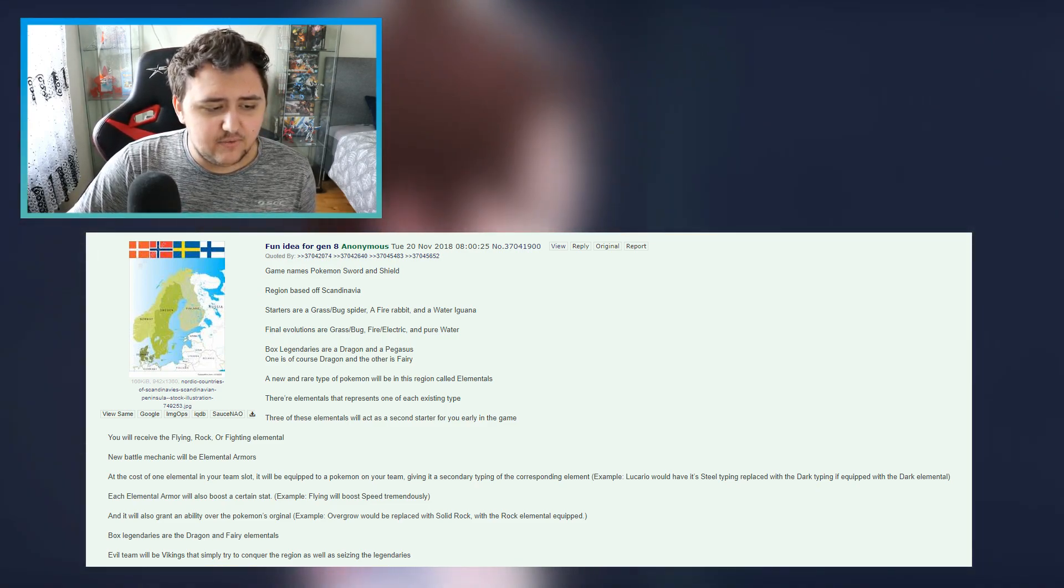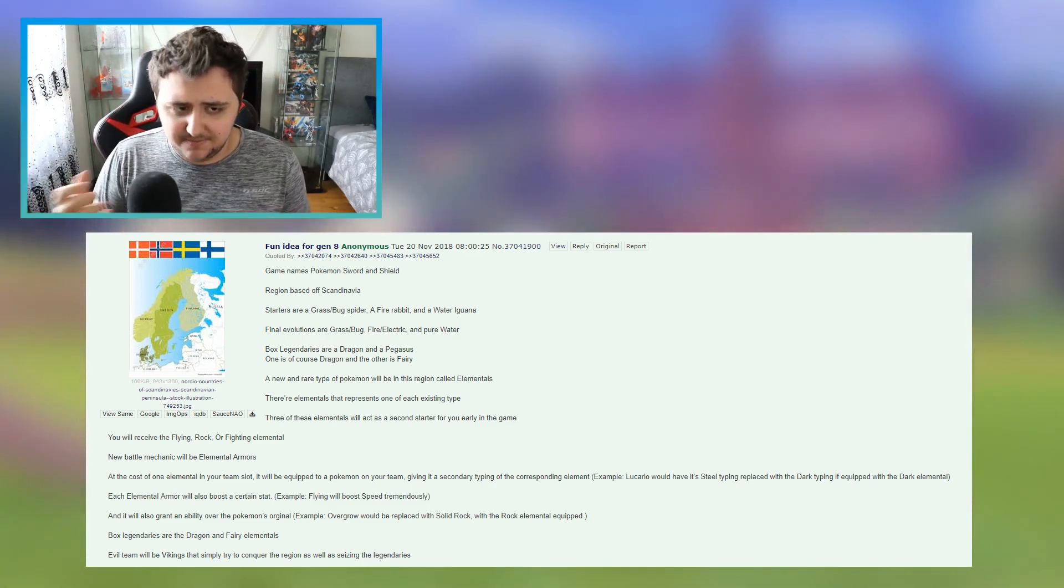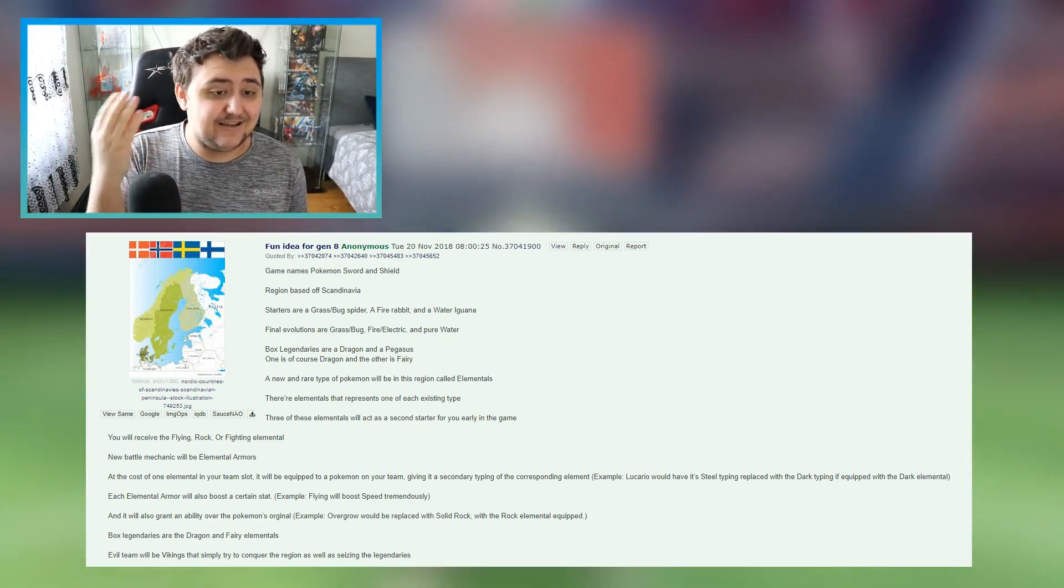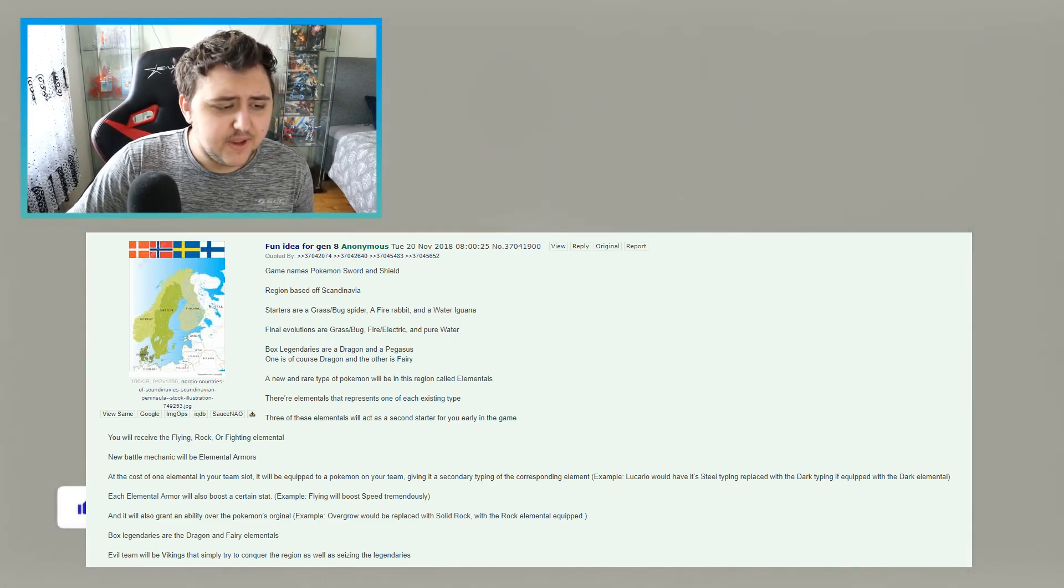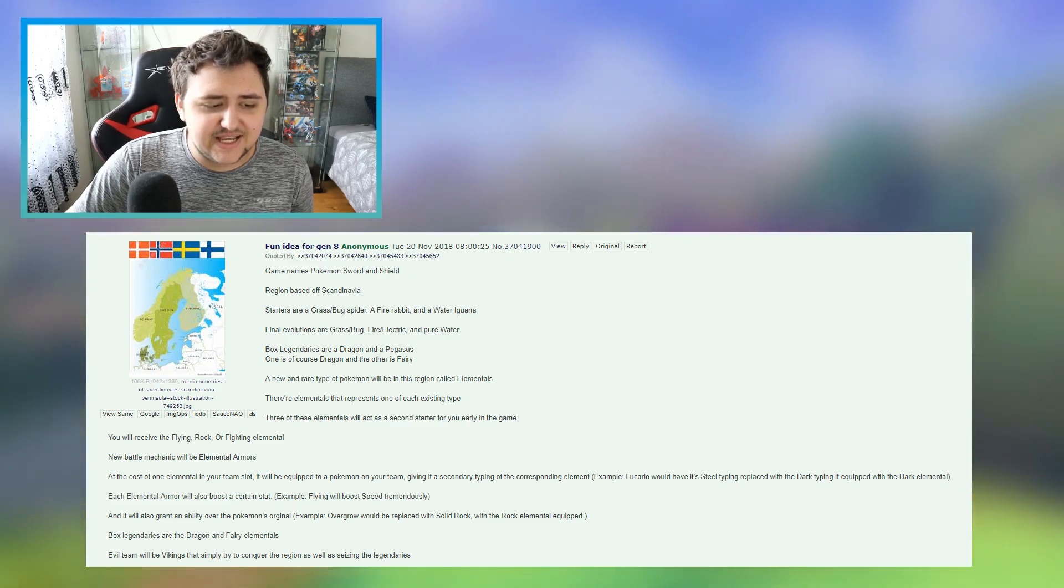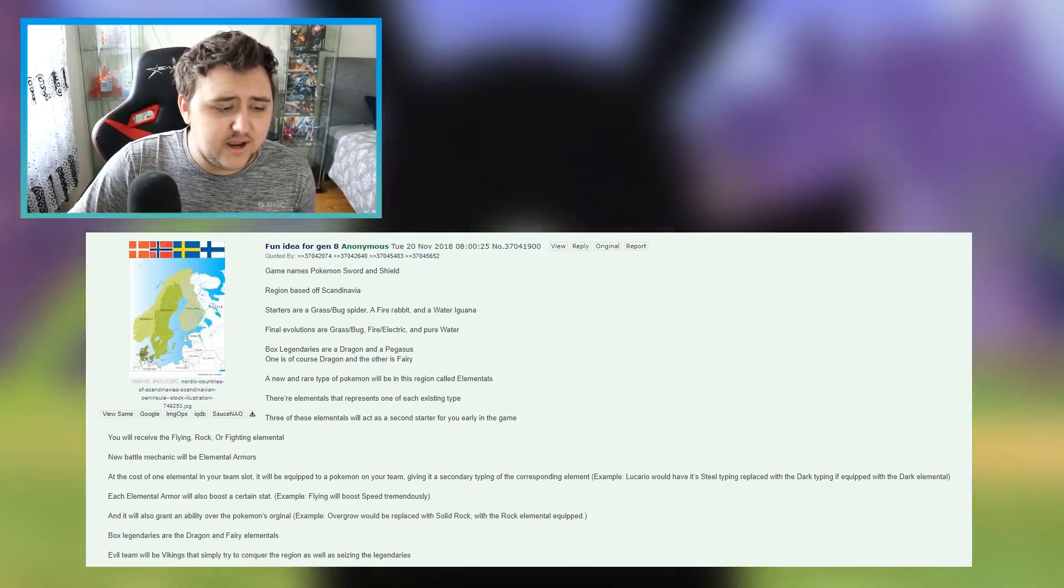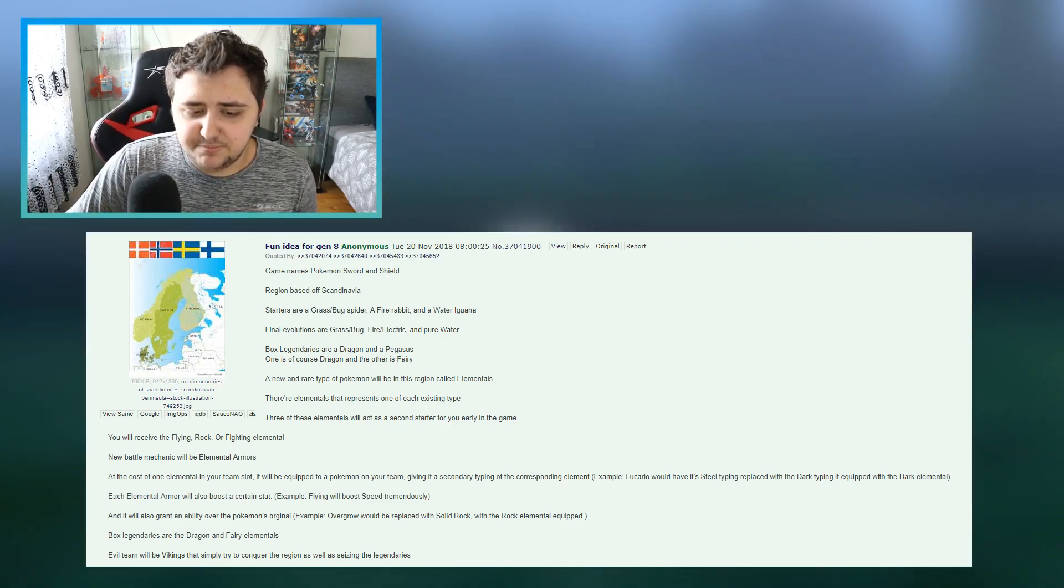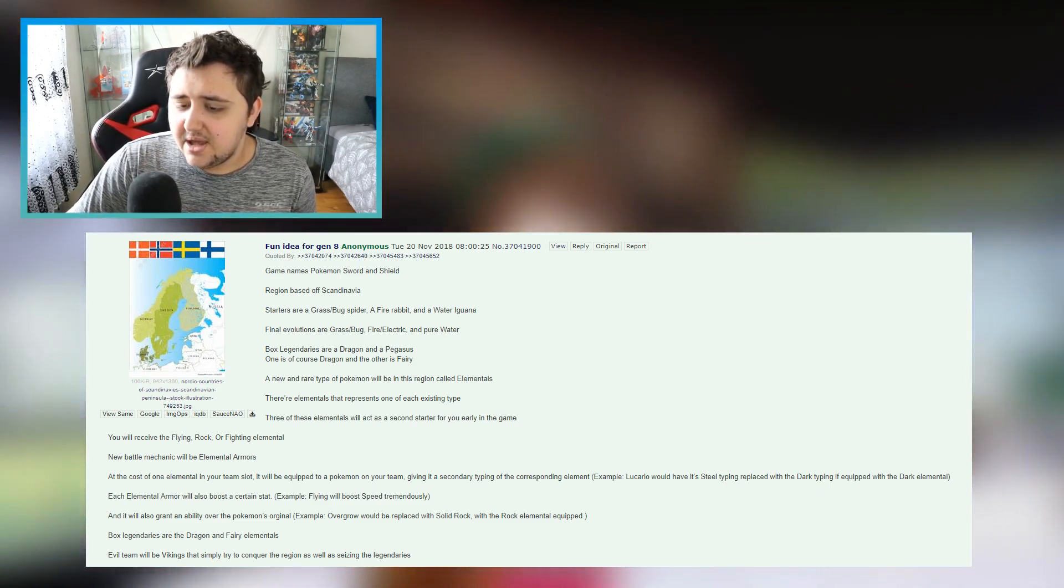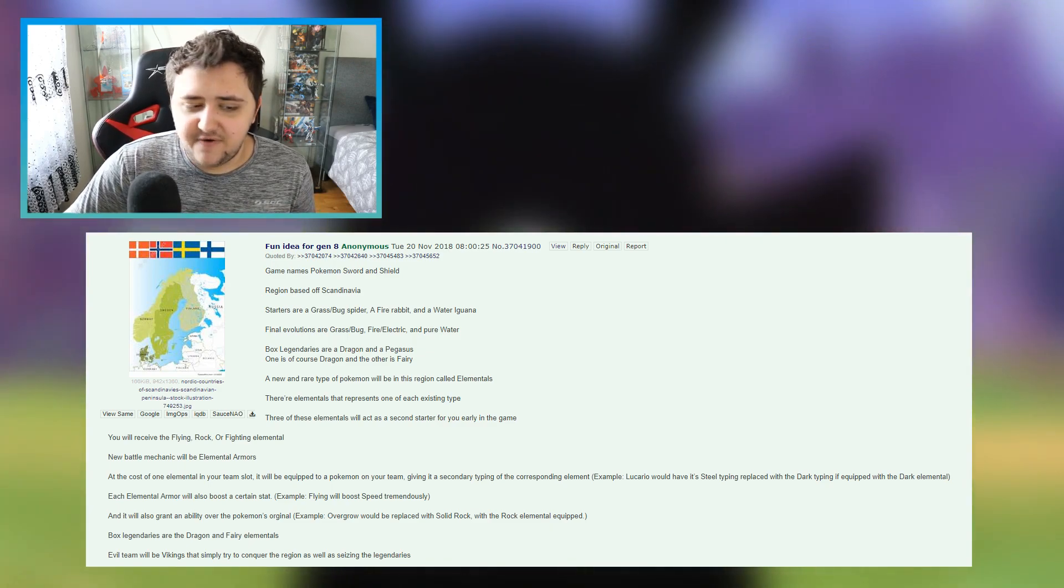New battle mechanic will be elemental armors. So here's where we get interested, this is what I'm talking about, where you would use the gems, gems or Melmetal and stuff, to make these armors. So what if you were to use these elementals together with the gems and make armor out of that, who knows? But new mechanic will be elemental armors. Remember that this guy said elemental armors back in 2018, before we even knew what the deal was gonna be with Sword and Shield. At the cost of one elemental in your team, it will be equipped to a Pokemon on your team, giving it a secondary typing of the corresponding element. Example, Lucario would have its steel typing replaced with the dark typing if equipped with a dark elemental.